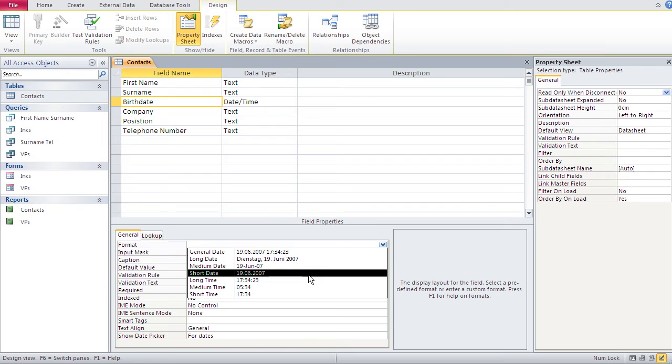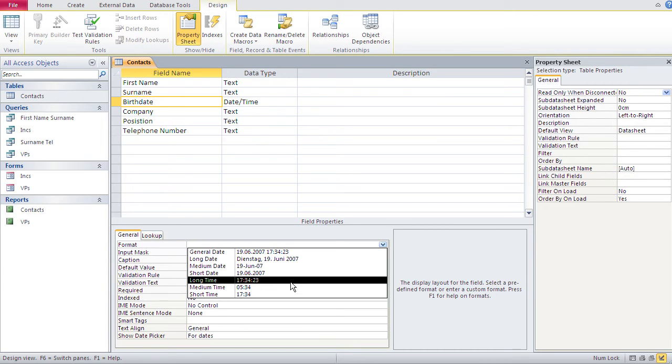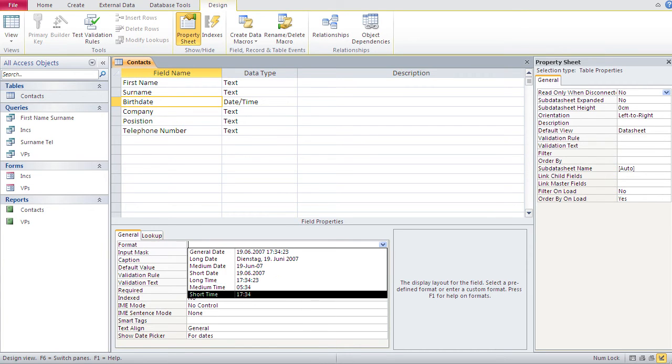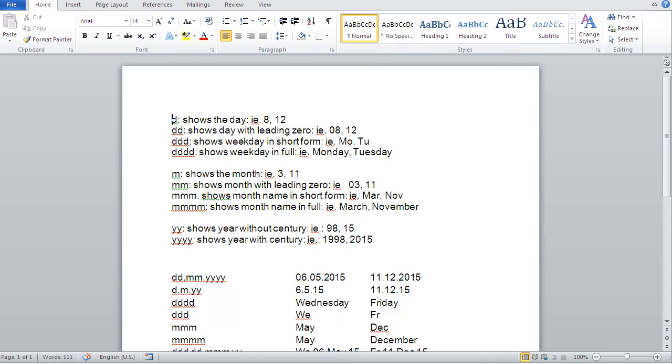I'm going to show you. I'm going to give you three building blocks. With these, you can build any date format or you can build your date the way you want it. And the building blocks are here.